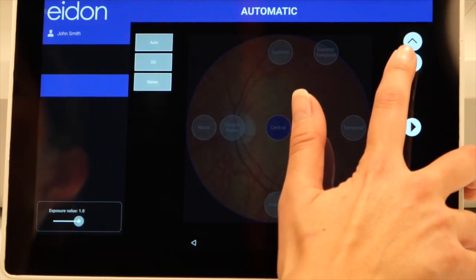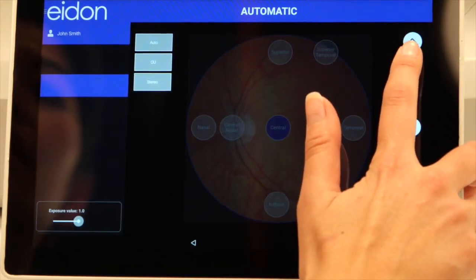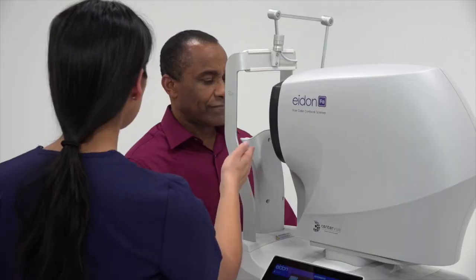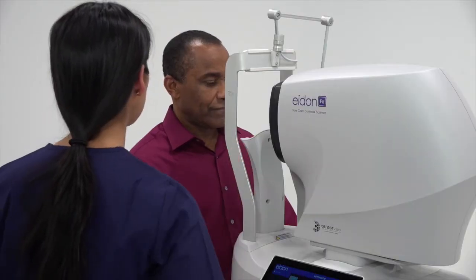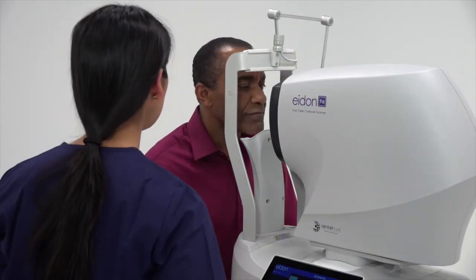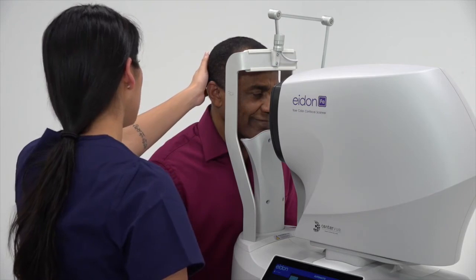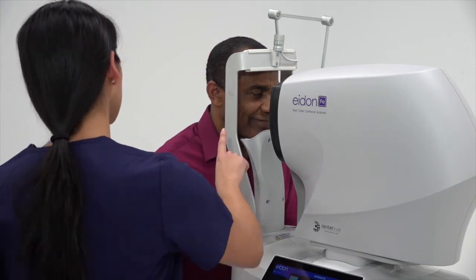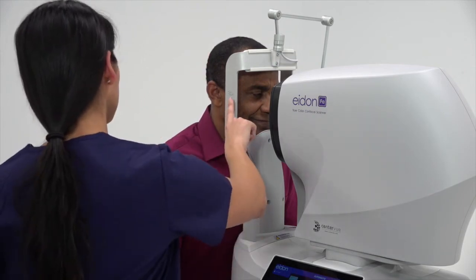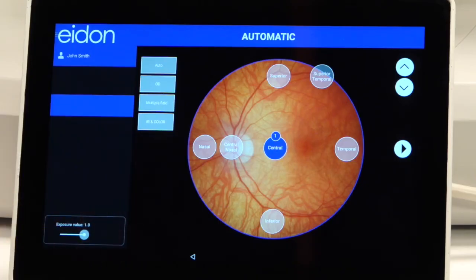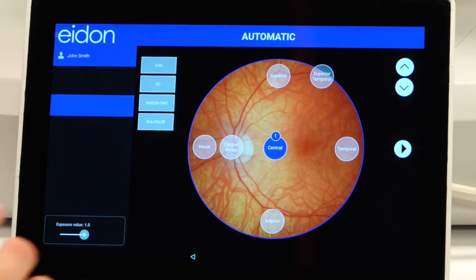The chin rest height is controlled by the tablet interface. The patient's chin must be all the way forward in the chin rest and the forehead pressed against the forehead rest. Confirm the proper exam parameters are selected, then press the Play button.